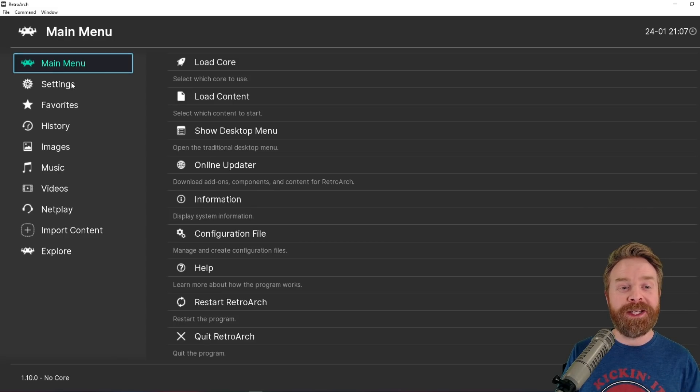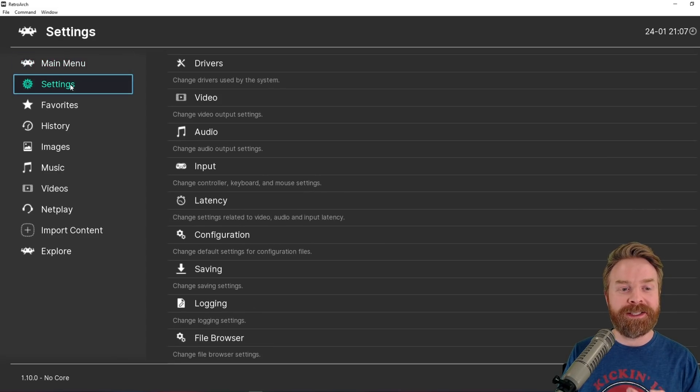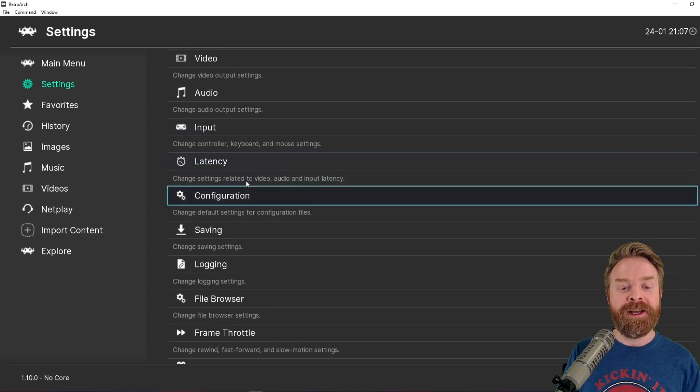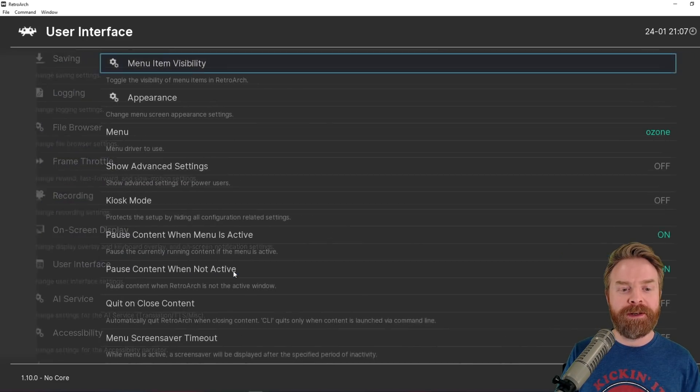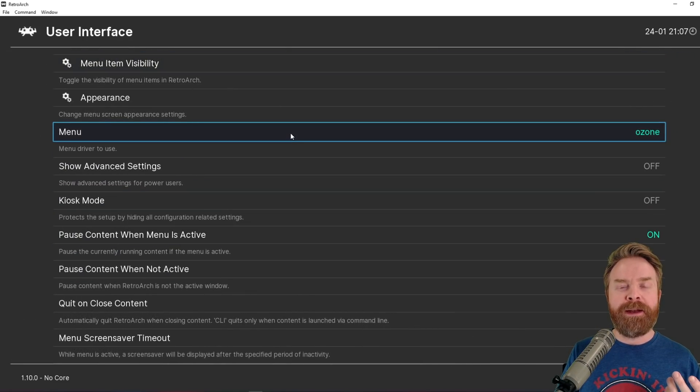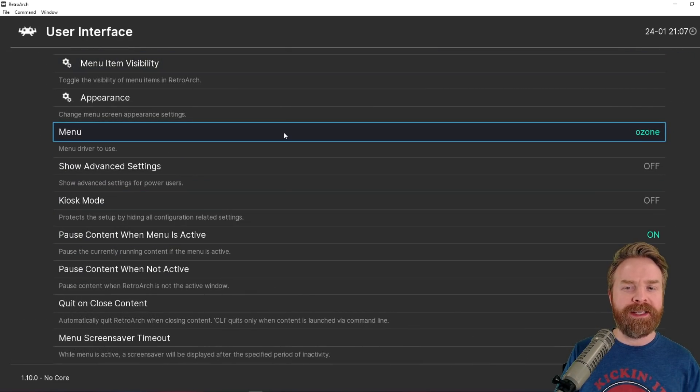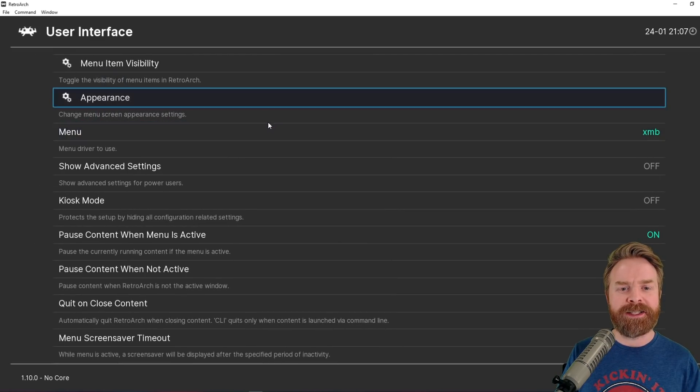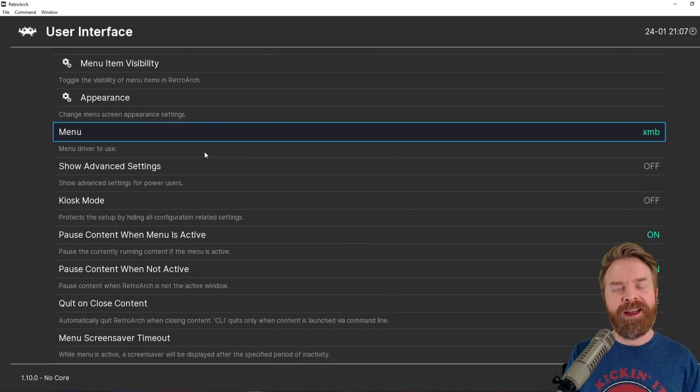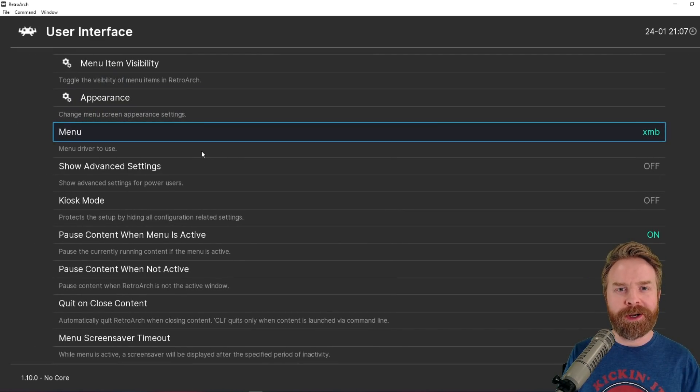To see this new menu in action, click settings here, scroll down to where it says user interface. And from here, by default, it is set to Ozone. You will need to change this to XMB. And then from here, reboot RetroArch.